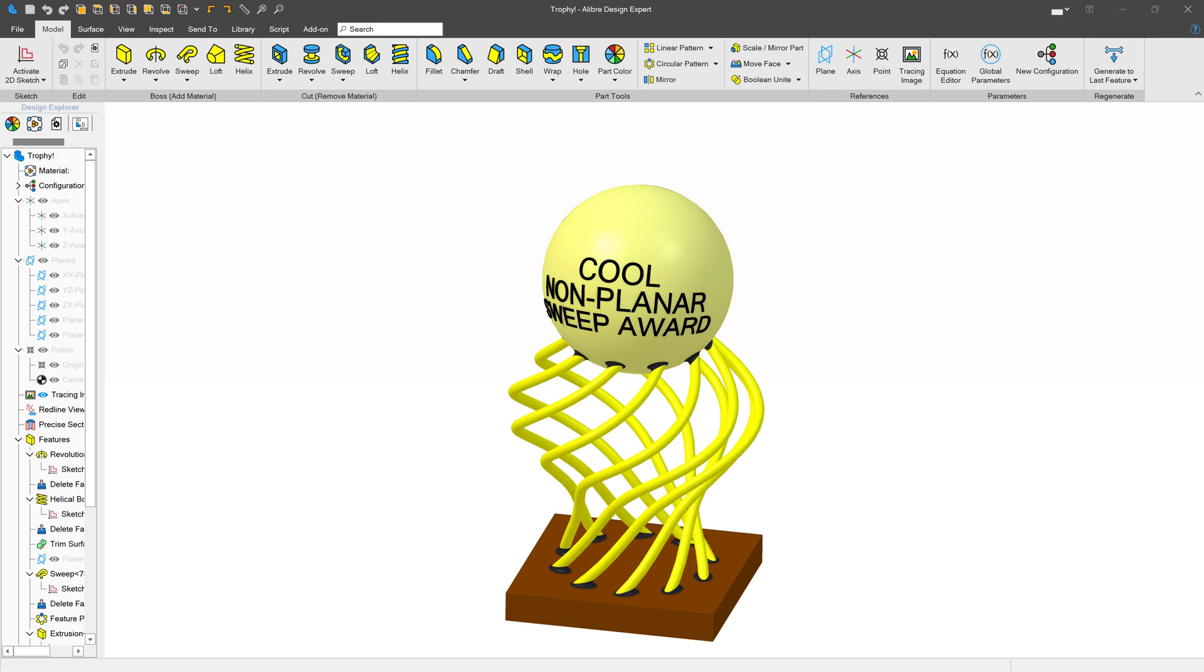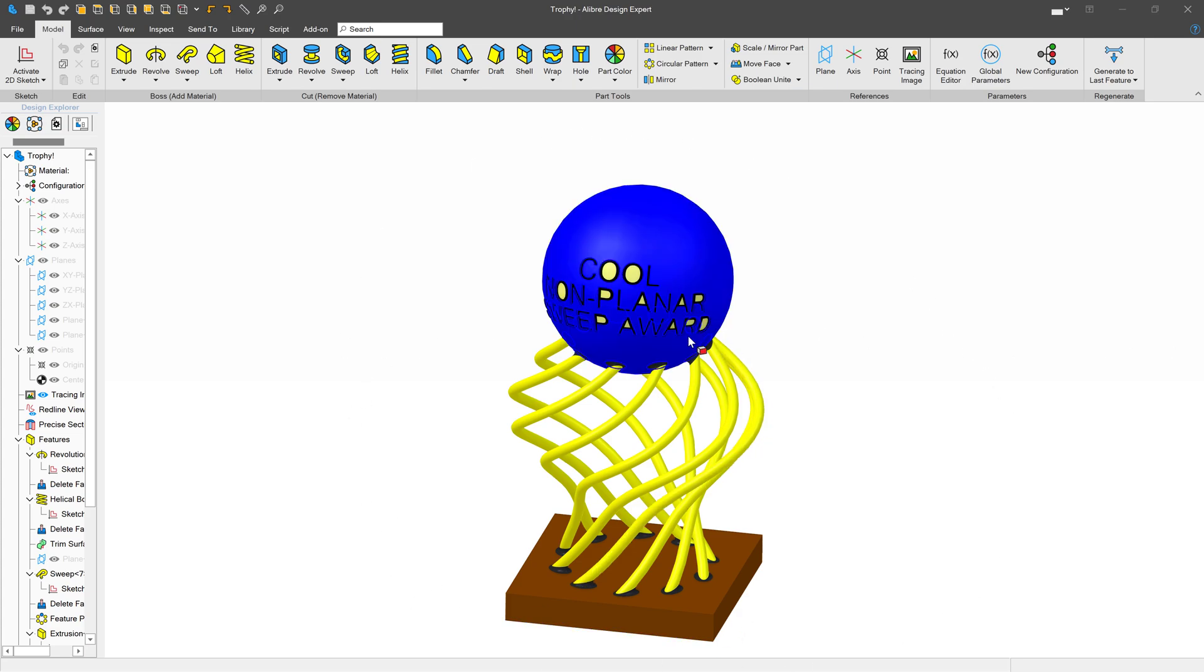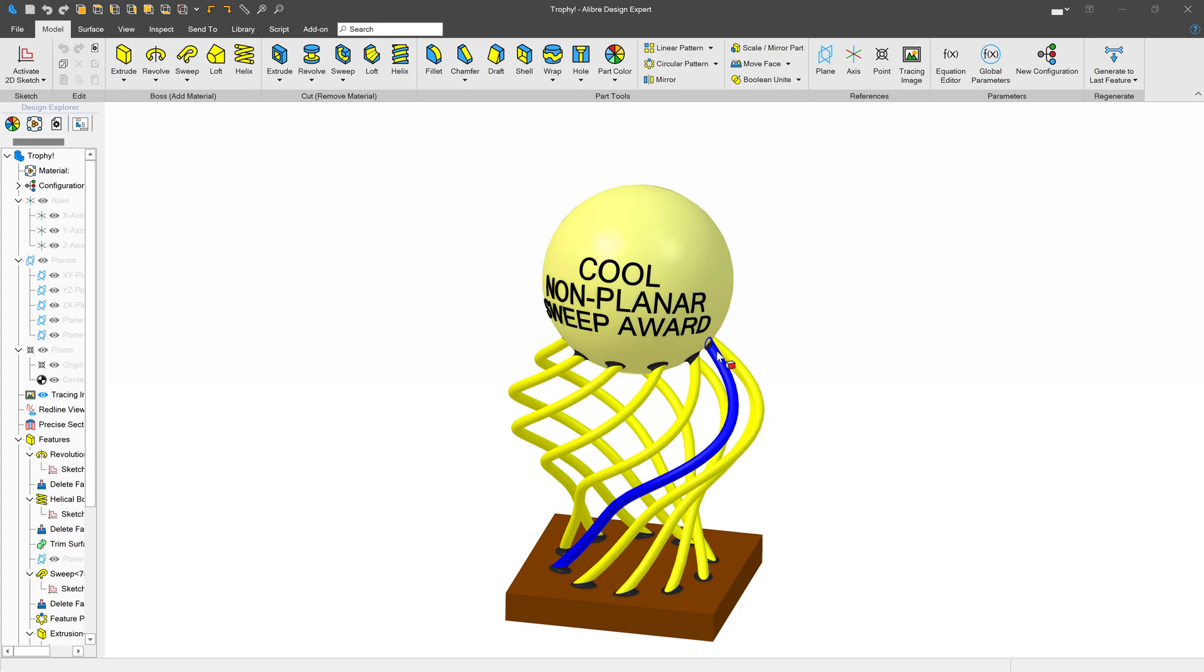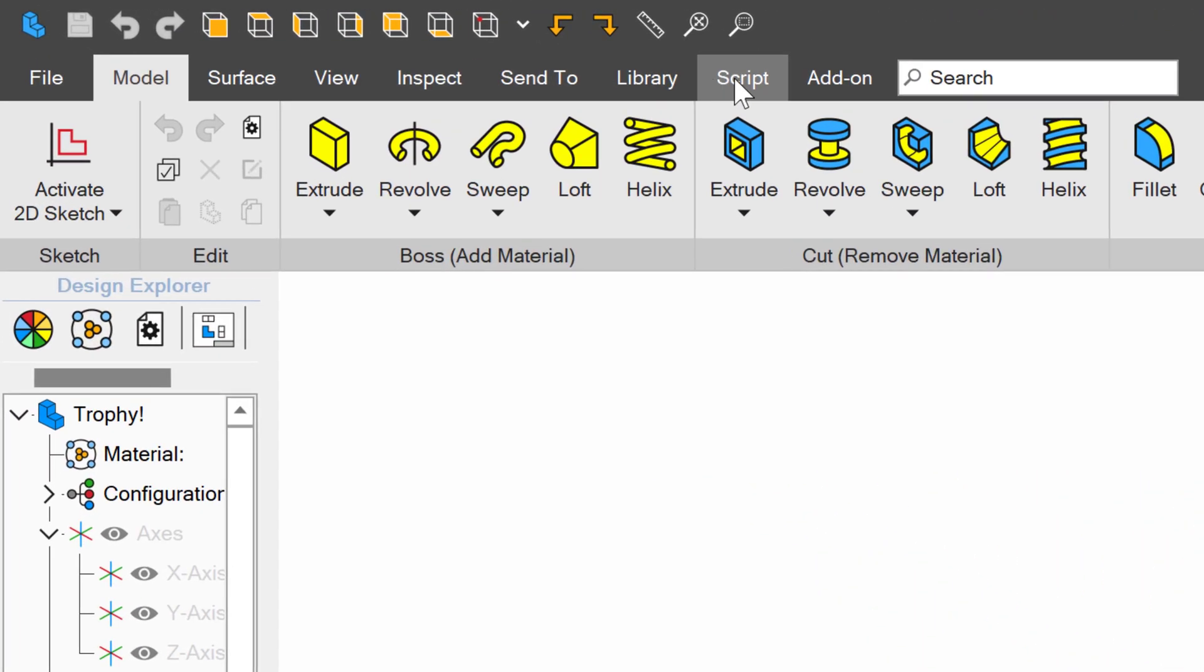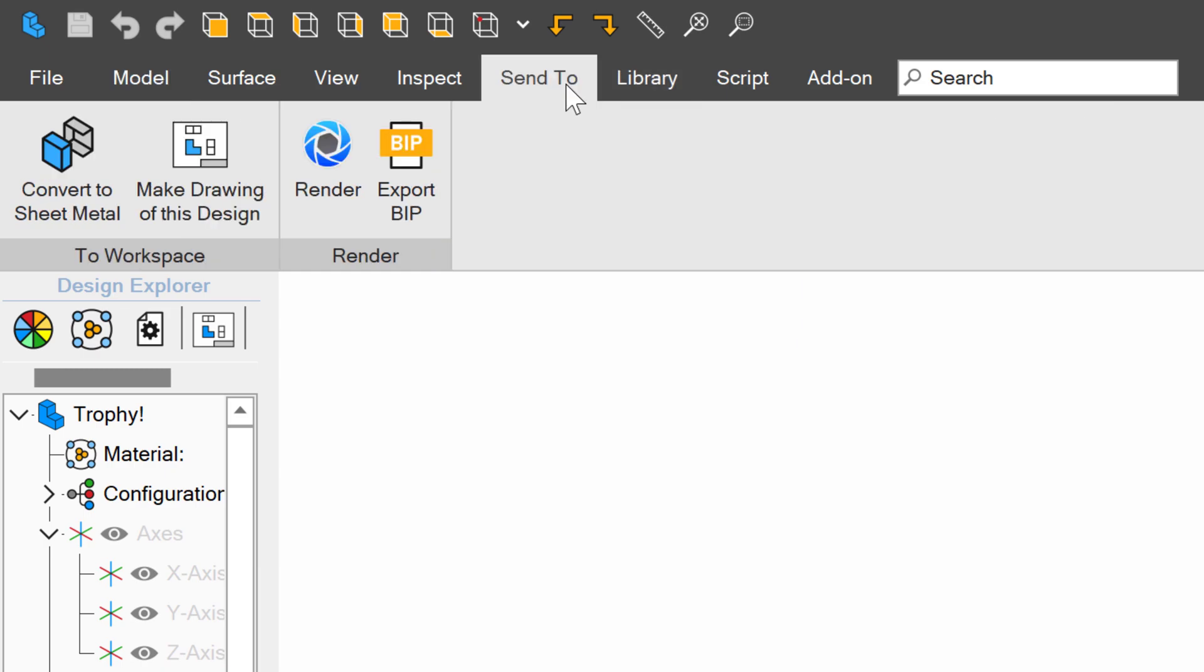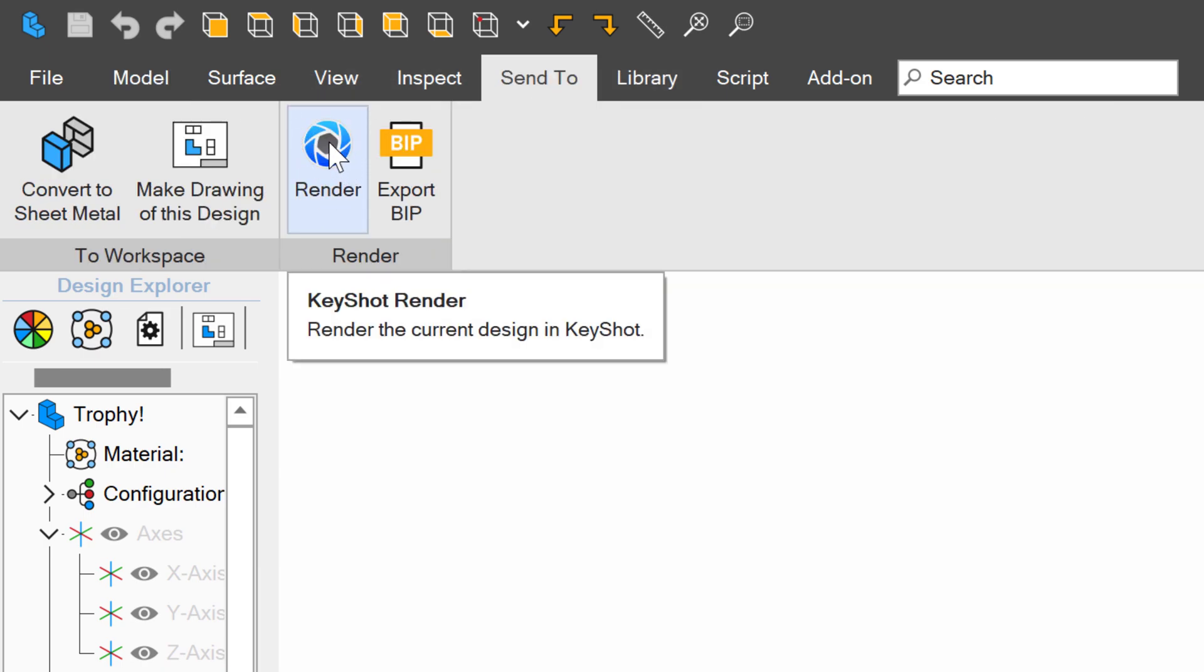We received a question about producing images for customers from our model, so I wanted to make a video walking through that. Here I've got a multi-color part, a non-planar sweep award, which unironically is on non-planar sweeps. We'll go to send to and select render.